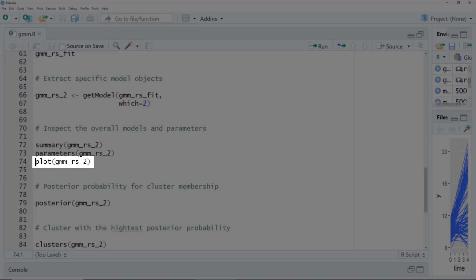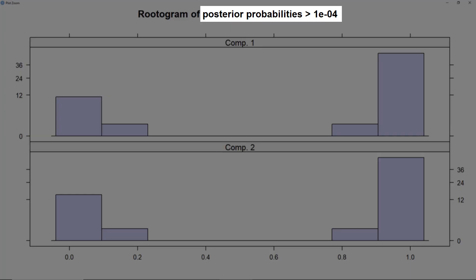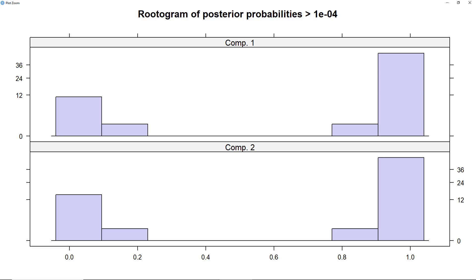To assess how good the fit is, we can request a rootogram with the plot function. It's somewhat similar to a histogram but only for observations with a non-zero posterior probability, and instead of frequency it shows the square root of the frequency. These two rootograms show a very good categorization because there is nothing in the middle — either a high or a low probability of being assigned to a cluster. However, this is a simulated dataset; with real data you won't get such a clear rootogram and will have some observations in the middle.